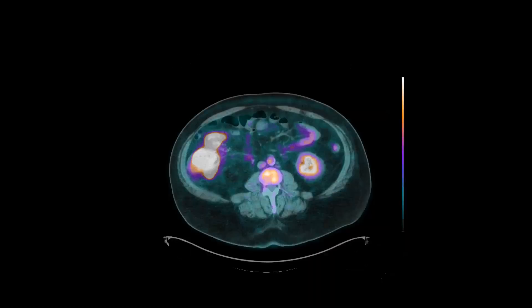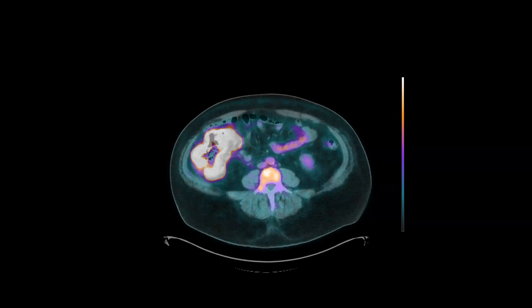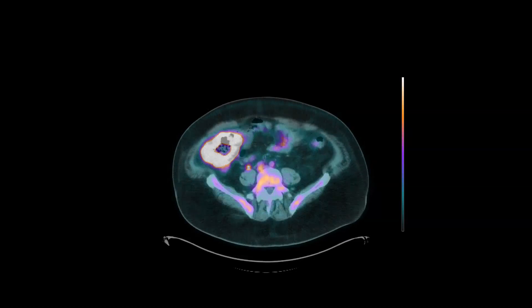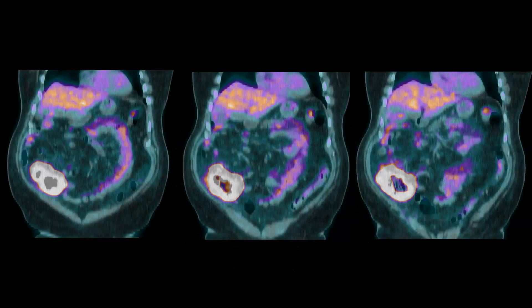This patient subsequently had an F18 FDG PET CT. As expected, the tumor is markedly FDG avid, as lymphoma typically is — particularly large B-cell lymphoma. Notice the circumferential avidity, very marked compared to the adjacent bowel. This coronal image series shows the adjacent bowel is much less avid than the involved segment.